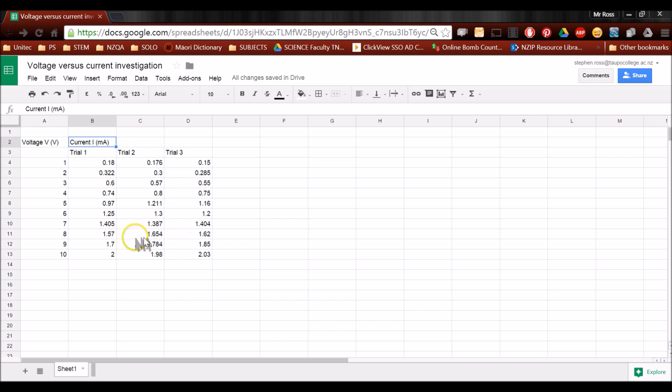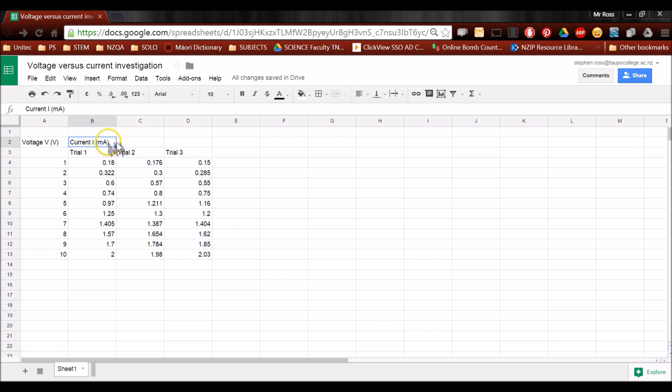Over here, I looked at the current that occurred in my wire for each voltage. Current has the symbol capital I, and it was measured in milliamps, so that's in a bracket there.